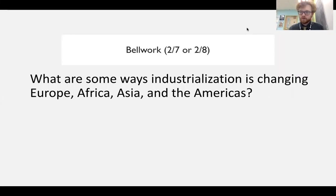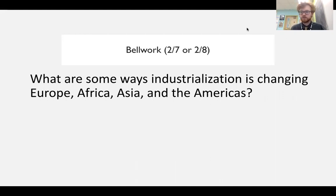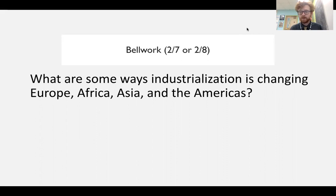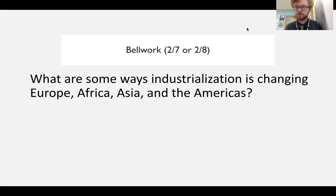Hello, everybody. Welcome back to this episode of AP World History with your host, Mr. Ann Charsky.